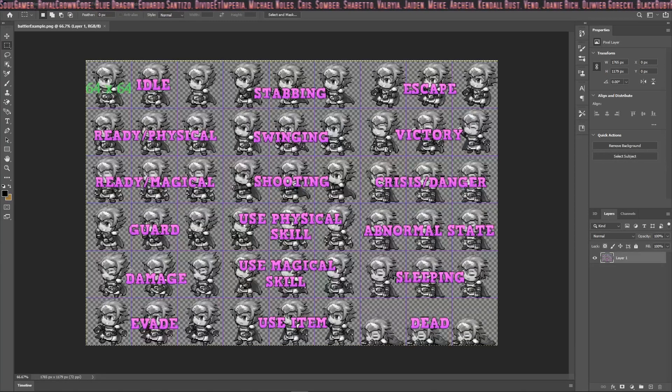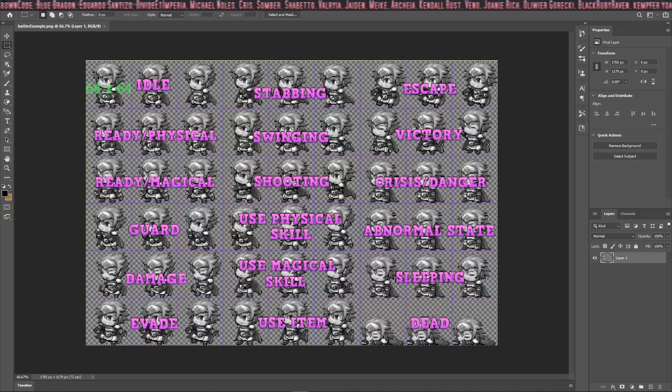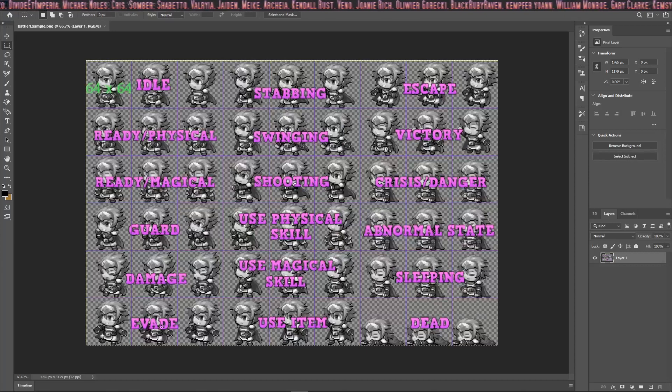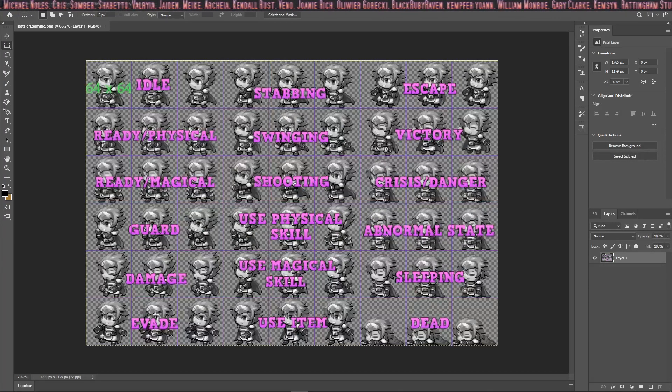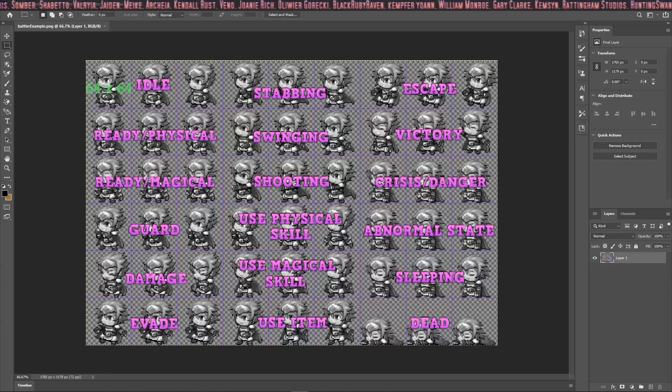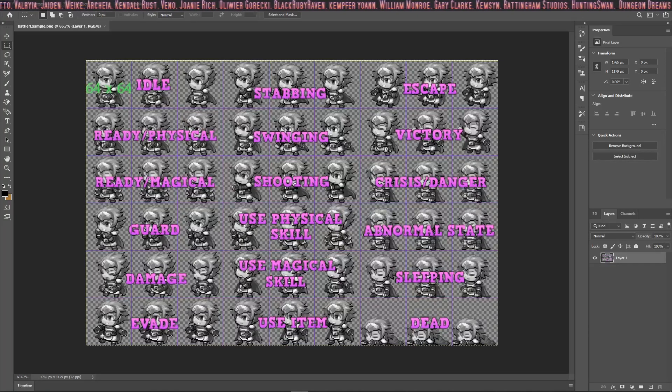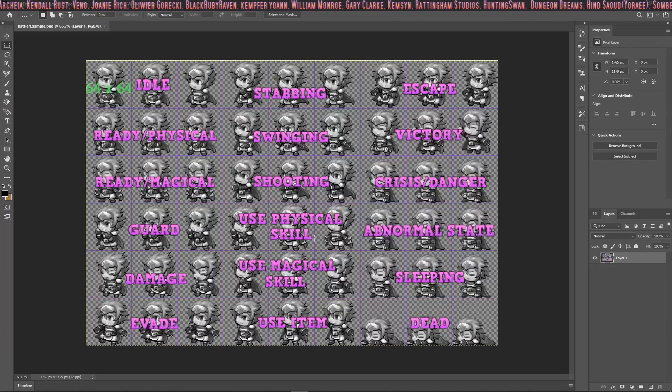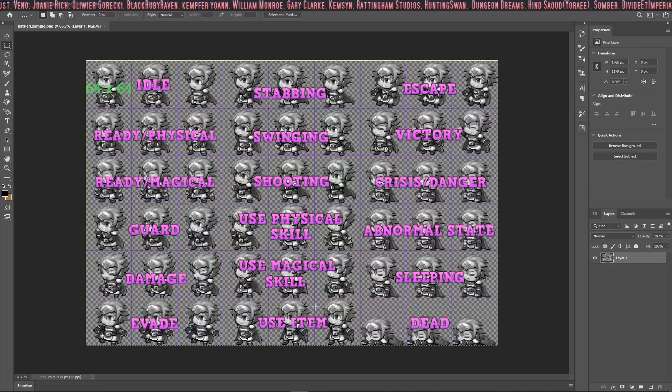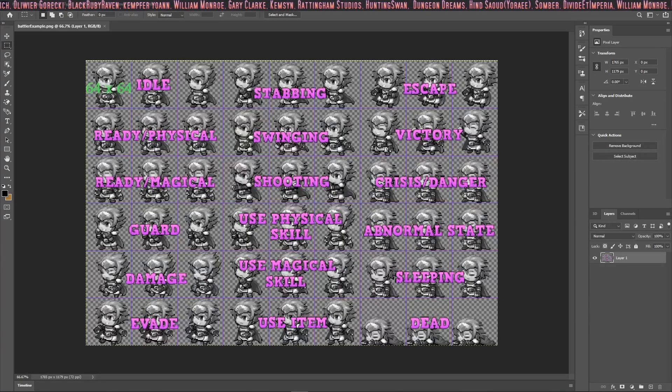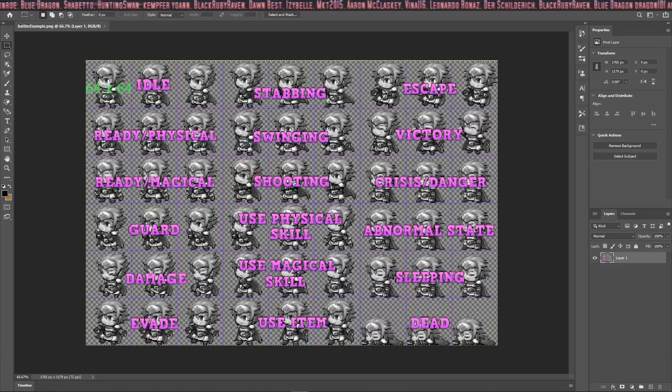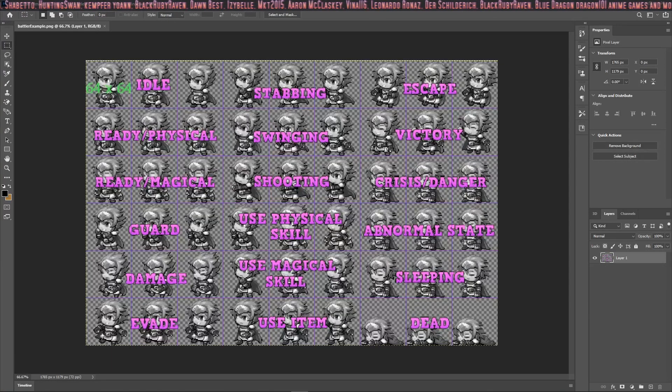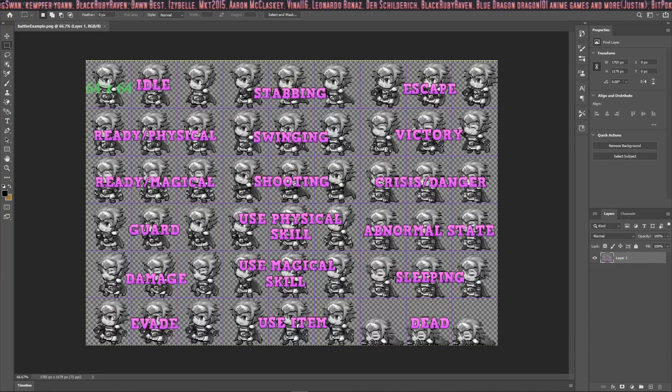Damage, now this plays when your character actually takes damage. This plays when an enemy misses your character. Stabbing is an attack animation as well as swinging, shooting, using physical skill, using magical skill, and then there's also use item. Then there's escape. This will play if your party escapes the battle. And then the victory animation will play if you win.